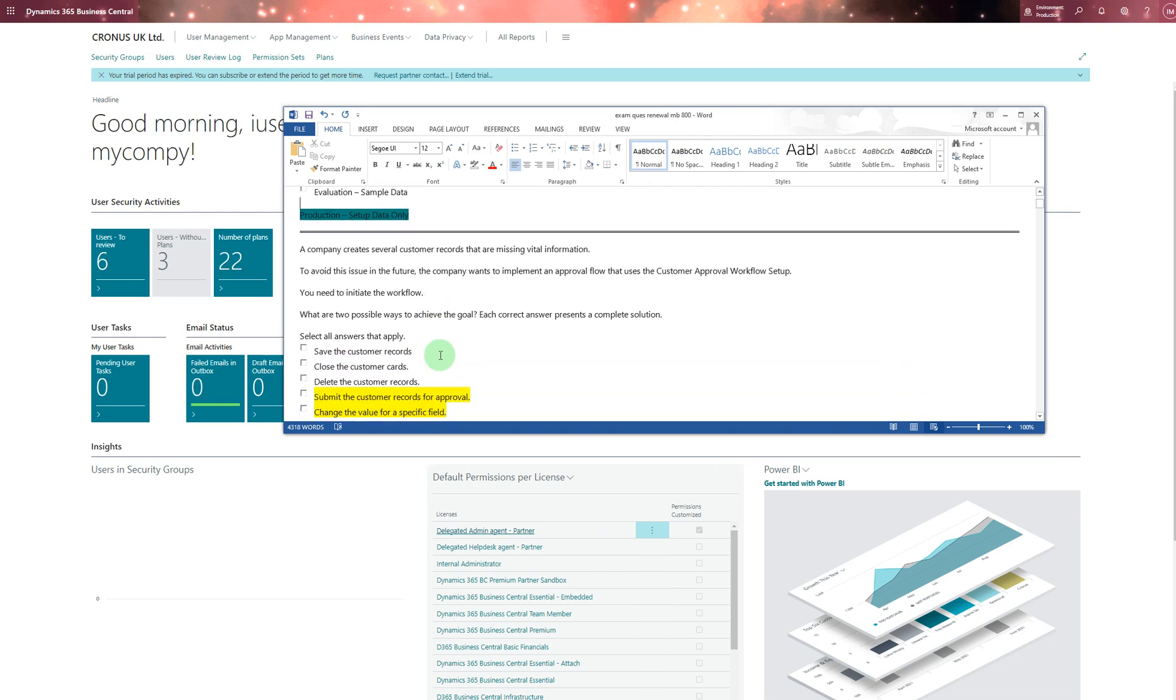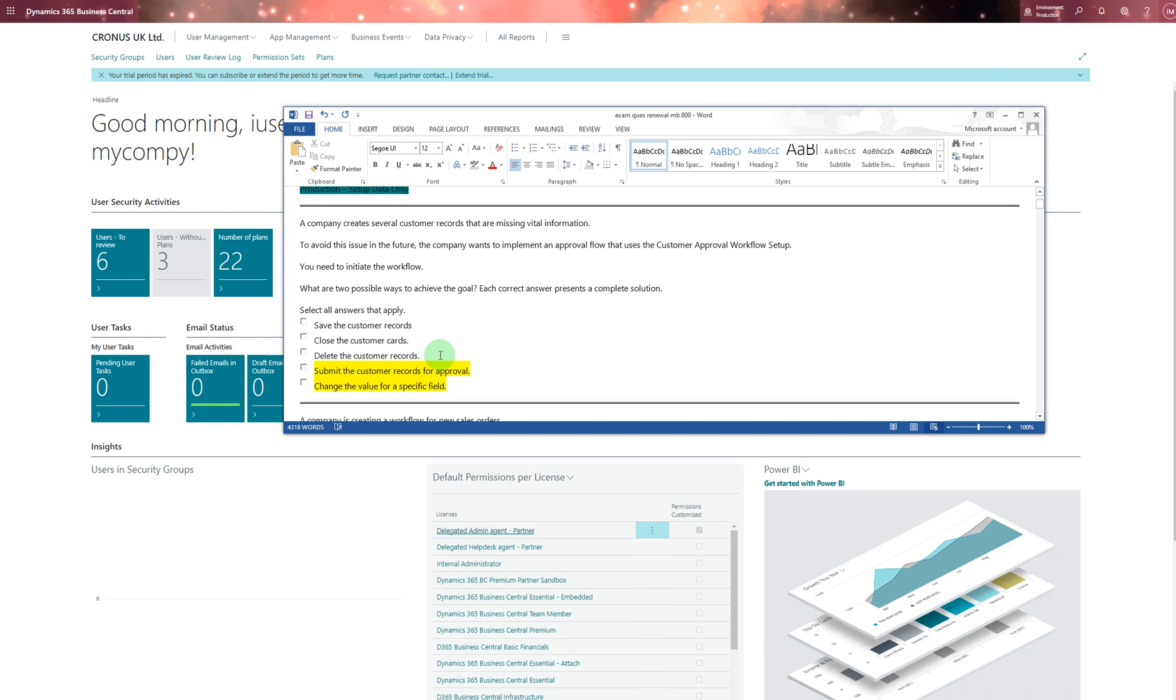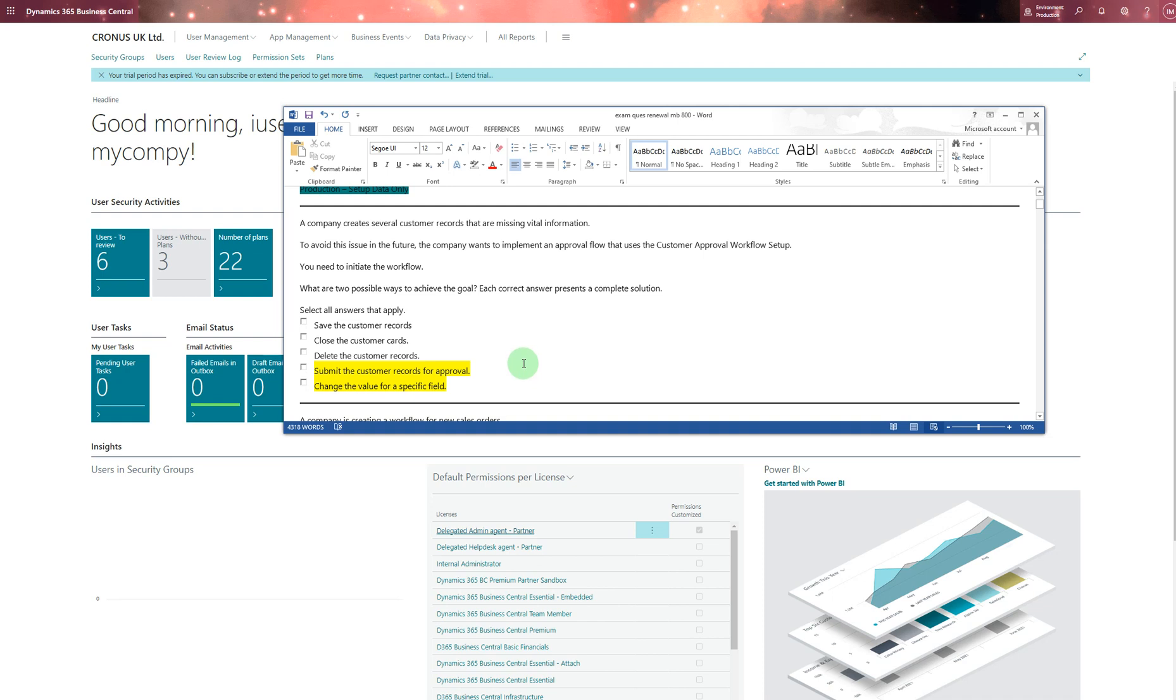Next question says a company created several cost records that are missing vital information. To avoid this issue in the future, the company wants to implement an approval workflow that uses the customer approval workflow setup. For that you need to choose two answers: submit the customer record for approval and change of value for the specific field. You may need to double check the answers as they can vary.